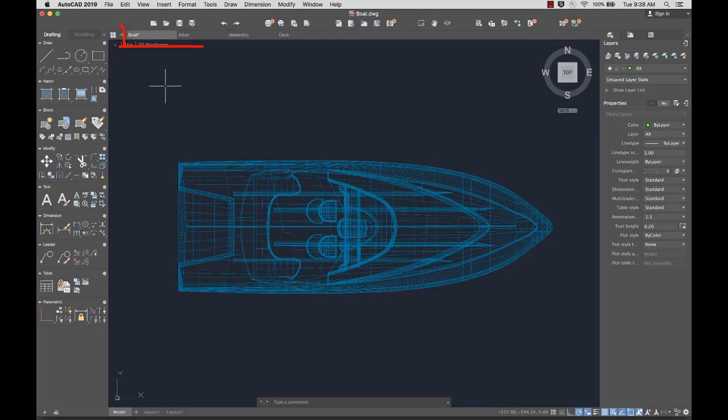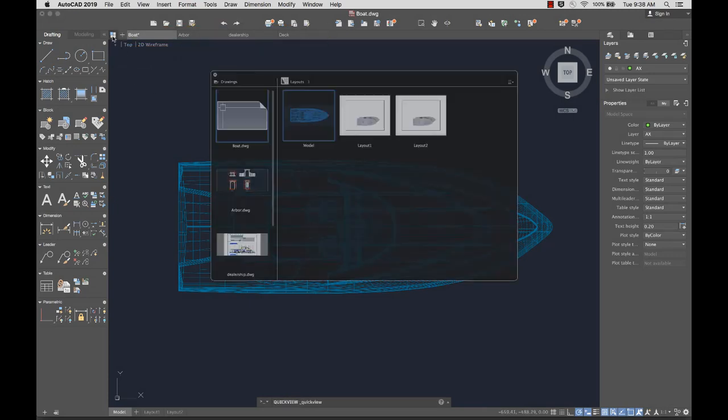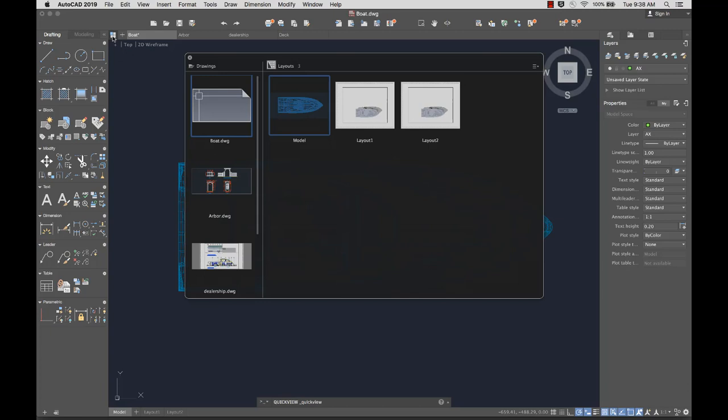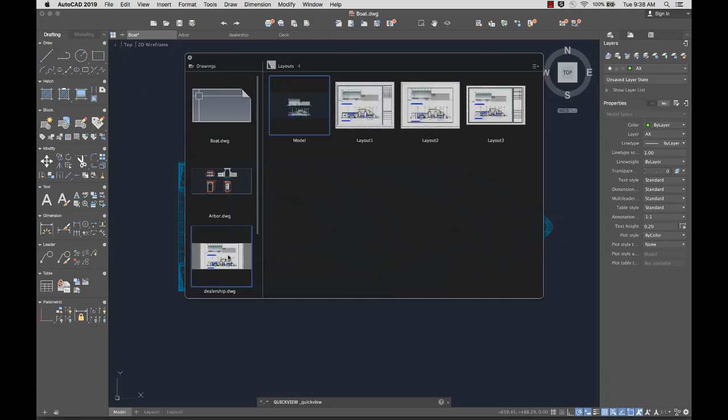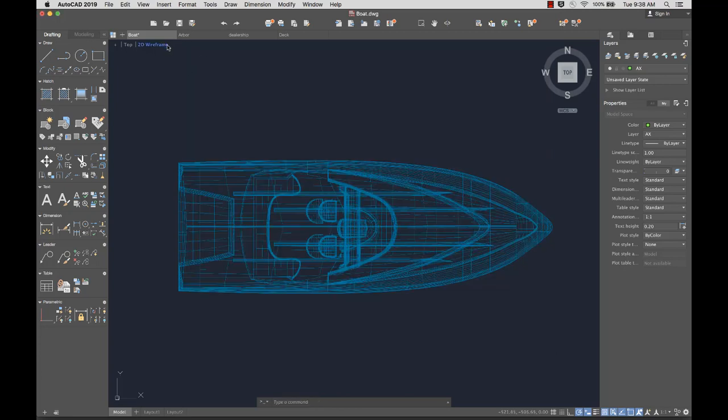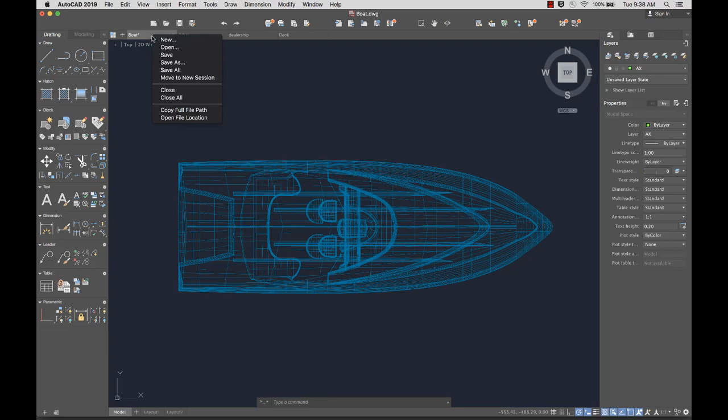File tabs help organize your open drawings. Click on the Quick View button for a preview of all of the currently open drawings. Clicking an open drawing displays a preview of the layouts in that drawing. Right-click on any file tab for additional options.